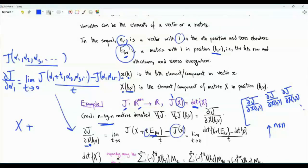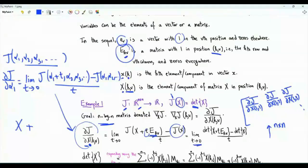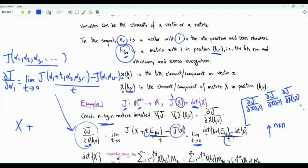In our first example, the function J is the determinant of the matrix. Our partial derivative is the limit as t tends to zero of [det(X + t·E_KV) − det(X)] / t.